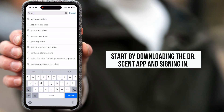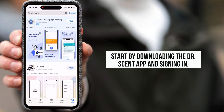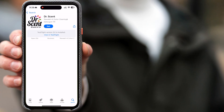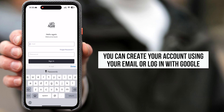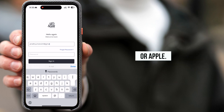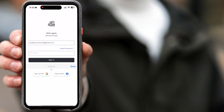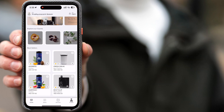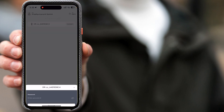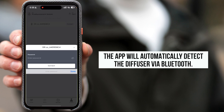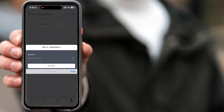Start by downloading the Dr. Scent app and signing in. You can create your account using your email or log in with Google or Apple. Once your account is set up, ensure your diffuser is turned on. The app will automatically detect the diffuser via Bluetooth.